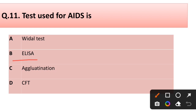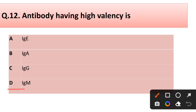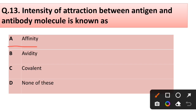Question number twelve: The antibody having high valency is — IgA, IgG, or IgM? Correct answer is option D: IgM has high valency. Question number thirteen: The intensity of attraction between antigen and antibody molecule is known as — affinity, avidity, covalent, or none of these? Correct answer is option A: affinity.